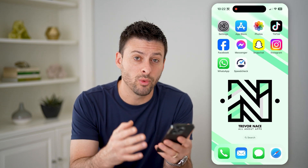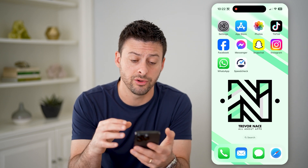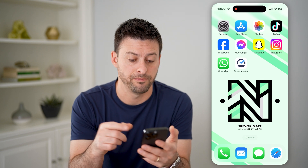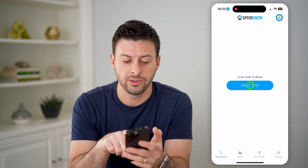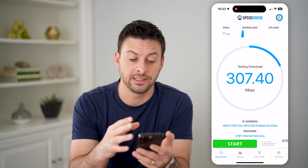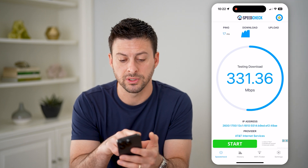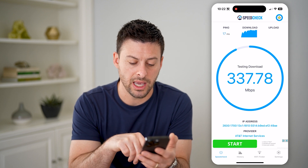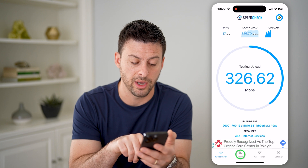Another option is if you want to track the history of your internet speed tests on your iPhone, you can just go to the App Store and download a speed test app. I have this speed check app here — all I have to do is hit start test, and it'll go through the process of testing my download speeds, my upload speeds, and of course the ping as well. You'll see at the very bottom the provider, AT&T.